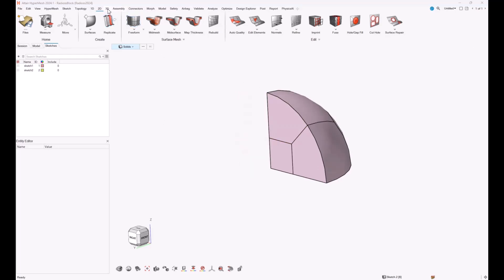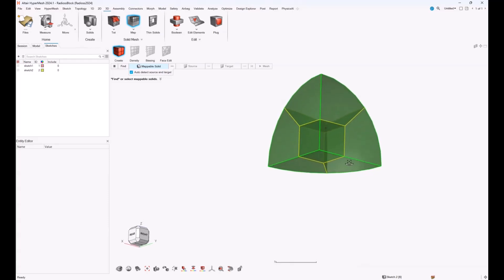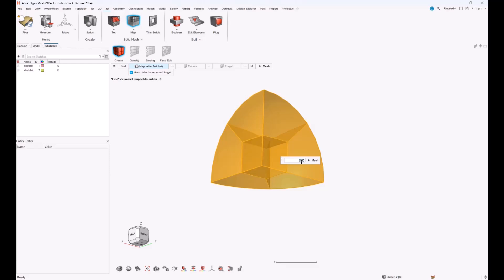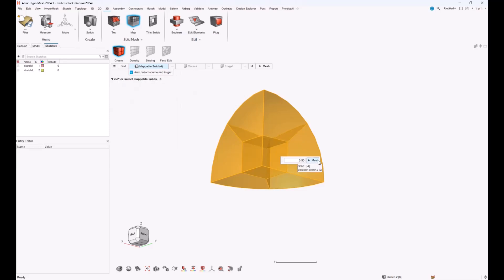I get into the 3D menu and click on map. All solids are mappable in all directions, meaning I can mesh them all at once. I select all of them and specify a mesh size. In the hamburger menu I check the element type: to get only 8-node hexa elements in the end, I need to specify quads only as the element type, ensuring all 2D elements are quads so that the resulting 3D elements are 8-node hexas. I select the quad option and click mesh.